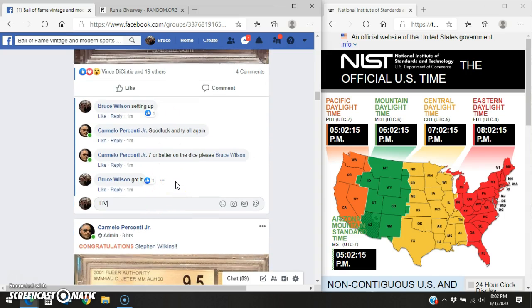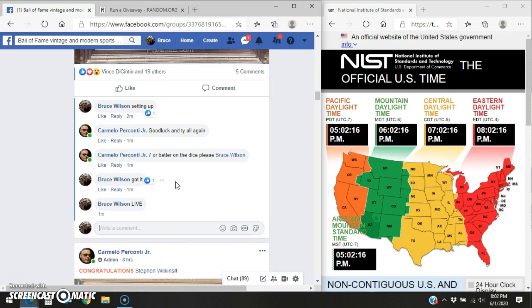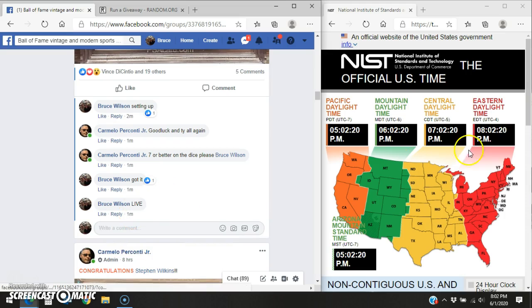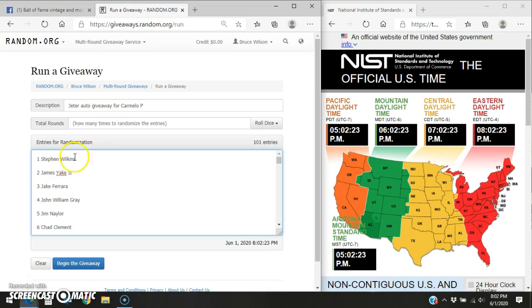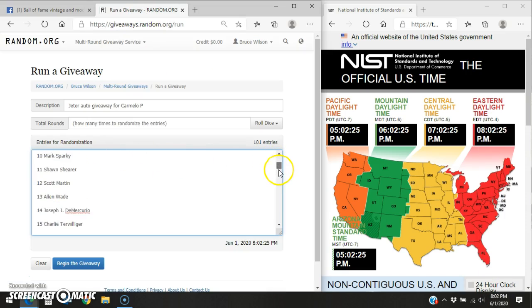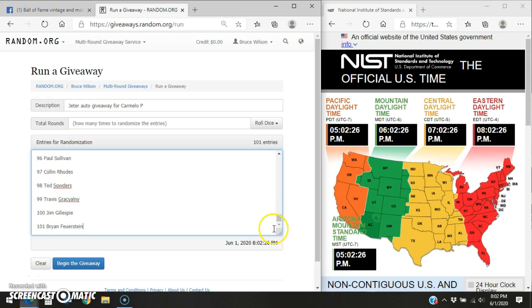Okay, we're going to go live on Facebook on the bottom of the thread. It says we're live at 802. Here's your 101 list. Stephen on top, followed by Brian at the bottom.